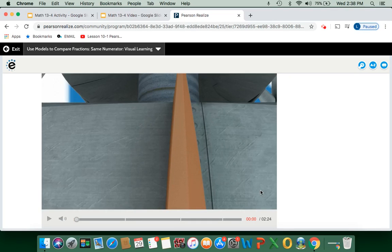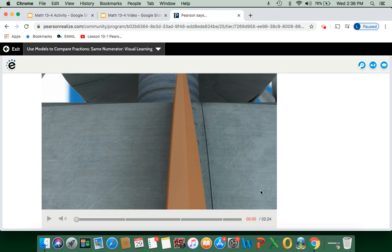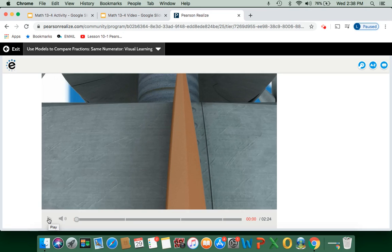Hey everybody, it's Mr. Pedersen here. Today we're looking at 13-4 and we're starting off with our visual learning bridge to give us a little background information on this lesson.